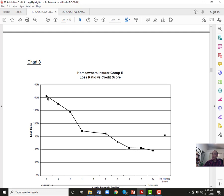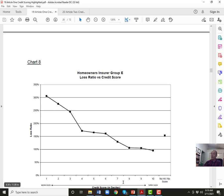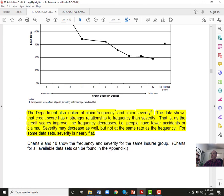For homeowners the chart is more skewed — 100% versus 300% — but there's a serious data problem: the study was conducted right in the middle of the Texas mold crisis. People with good credit scores can afford a mortgage, so they own houses and are more likely to have higher claims. Those with poor credit are more likely to have renters insurance with much smaller claims. So there might almost be an inverse relationship between credit scores and homeowners severity, while there's a direct relationship for frequency.